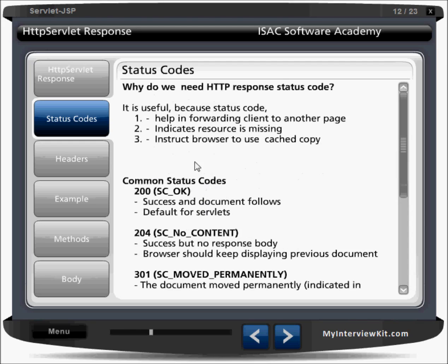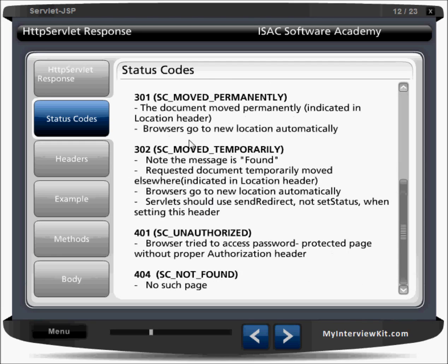There are a number of status code categories. The 100 series is informational. There are 200, 300, 400, and 500 series errors. If you get a 500 error, it means it is a server error. If it is a 400 error, it means the resource is not there — the page is not available.